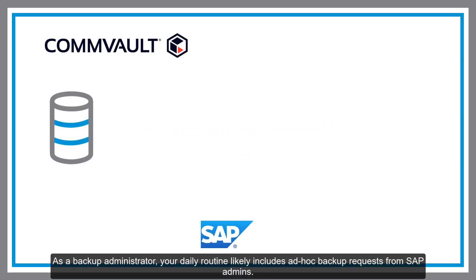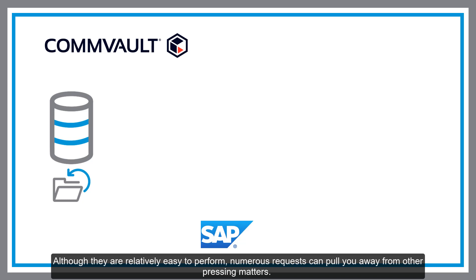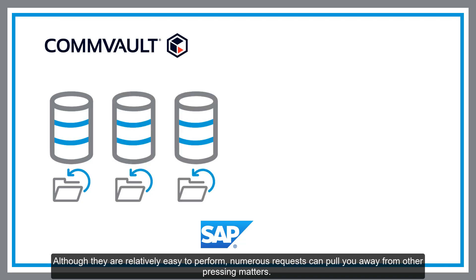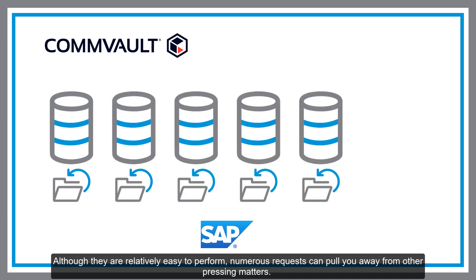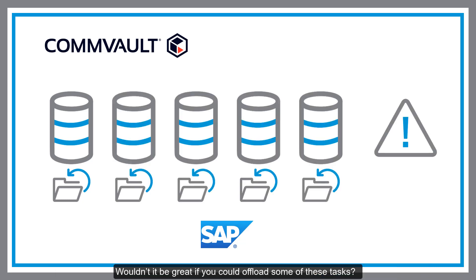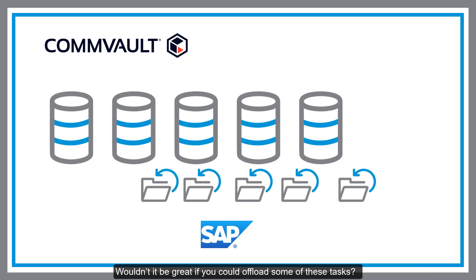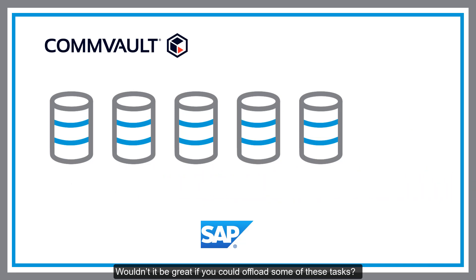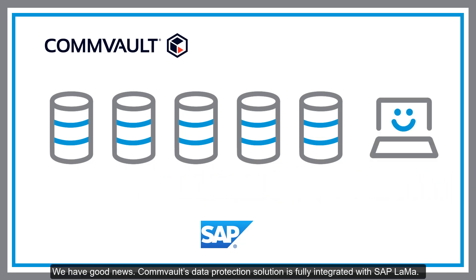As a backup administrator, your daily routine likely includes ad-hoc backup requests from SAP admins. Although they are relatively easy to perform, numerous requests can pull you away from other pressing matters. Wouldn't it be great if you could offload some of these tasks? We have good news!